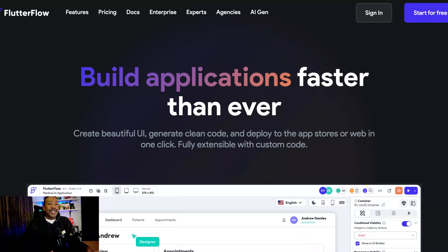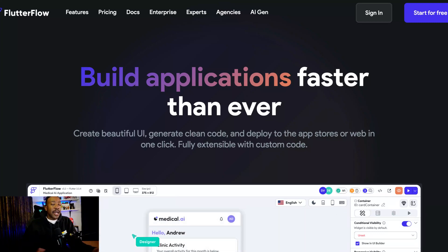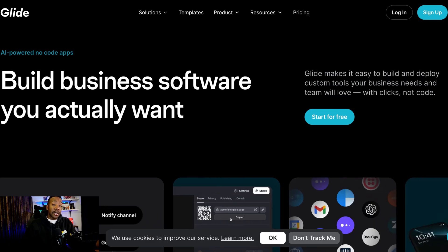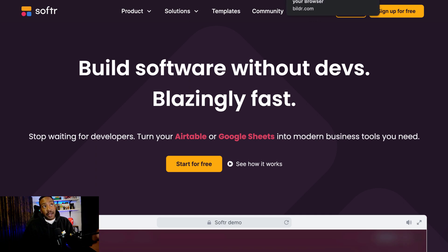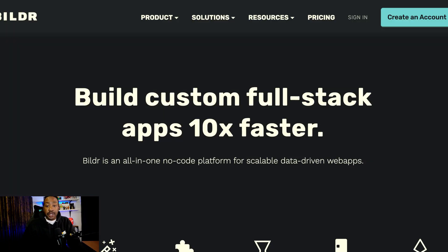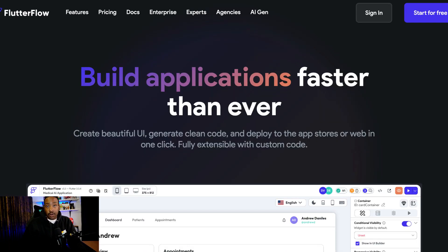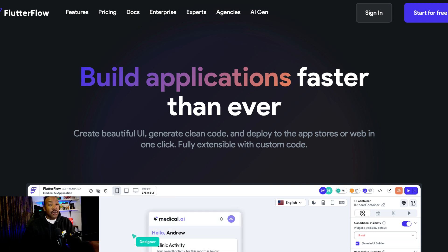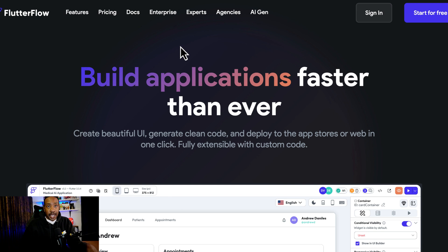Imagine that you're trying to create a side hustle or an application and you have no idea where to start. There are so many different platforms you could be using and it just feels overwhelming. Today we're going to break down how you can create your very own side hustle or micro SaaS and how you can pick what platform is right for you.